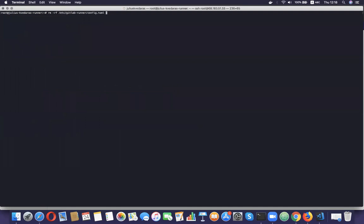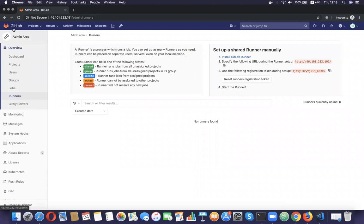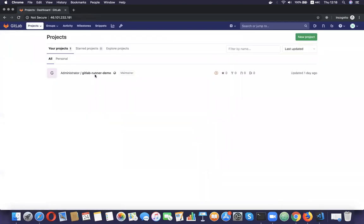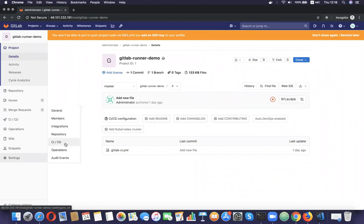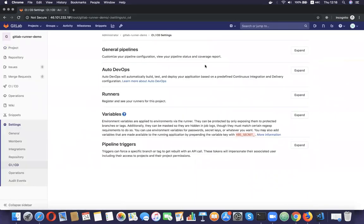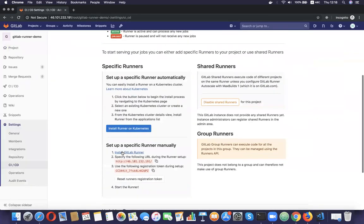I'm going to remove the configuration file just to avoid any confusion. Now I'm going to set up a specific GitLab runner for the project. I'm going to go back to my GitLab instance, go to the main project page, access the GitLab project, go to Settings > CI/CD > Runners. We have a section for specific runners right here, so I'm going to copy the URL.